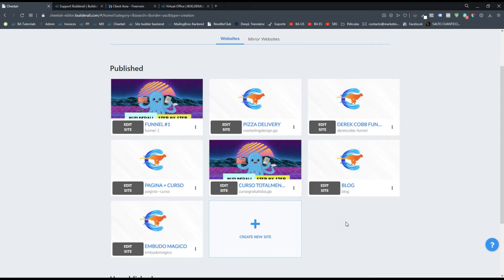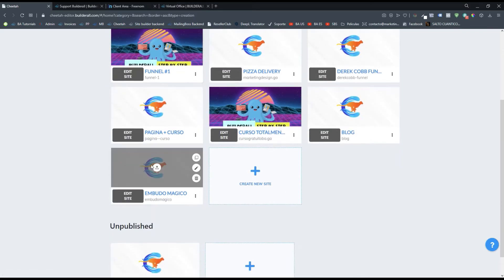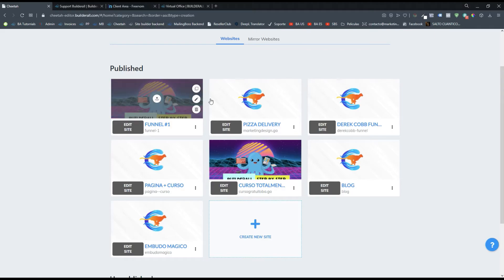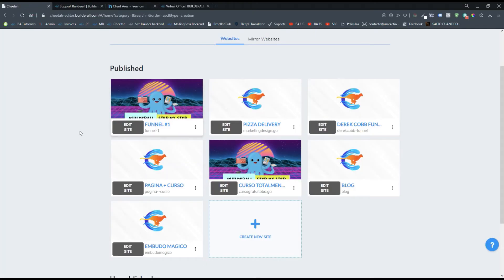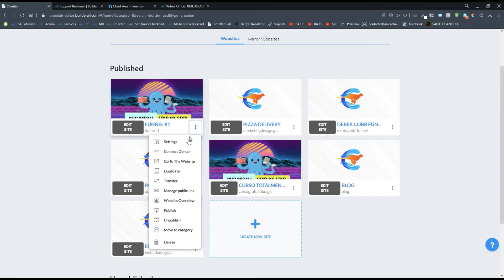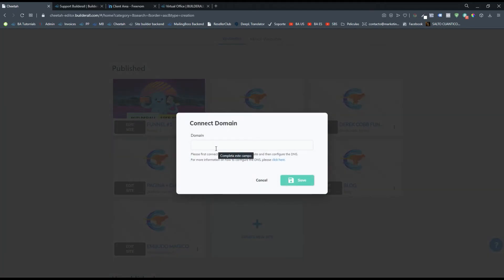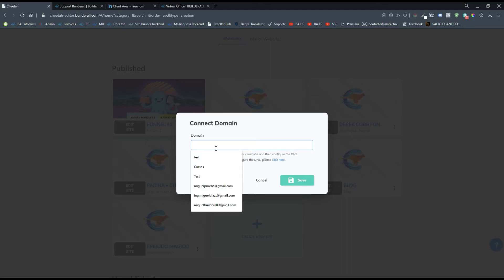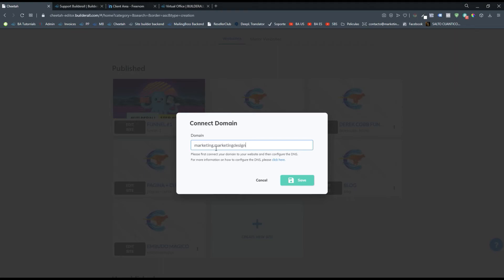After propagation, connect the domain in Cheetah and you will be able to create custom emails and connect subdomains with that domain. To connect a subdomain with the domain you've connected — whether you bought it on Freenom, GoDaddy, or on the builder — it's basically the same steps. You don't need to create records on the other platform, since you connected the domain via name servers; these records are automatically added to the system. Let's say I want to connect a subdomain. I have my domain connected here which is marketing.design.ga, so I'll click on the three dots and click 'Connect Domain.'